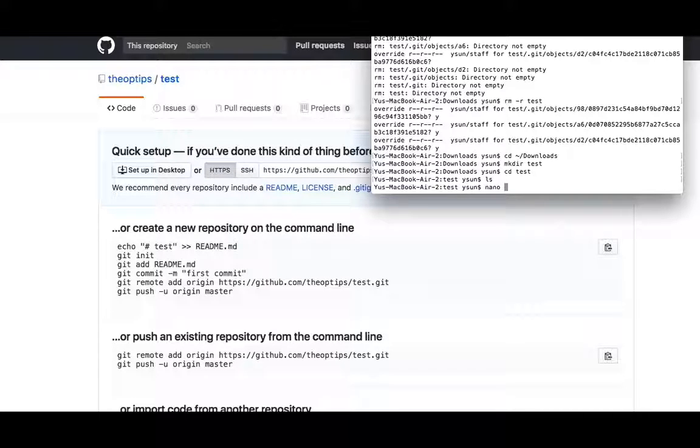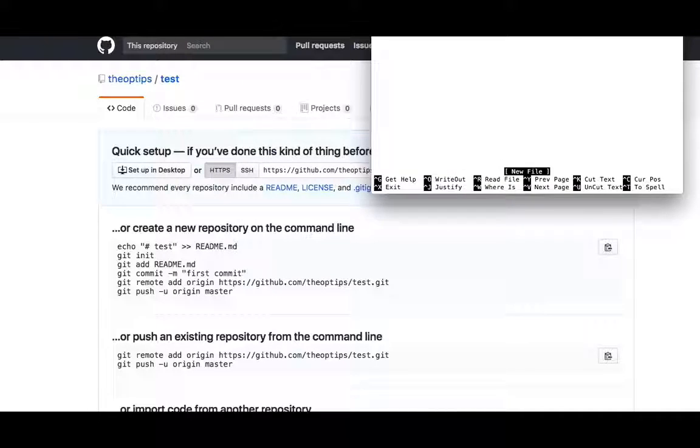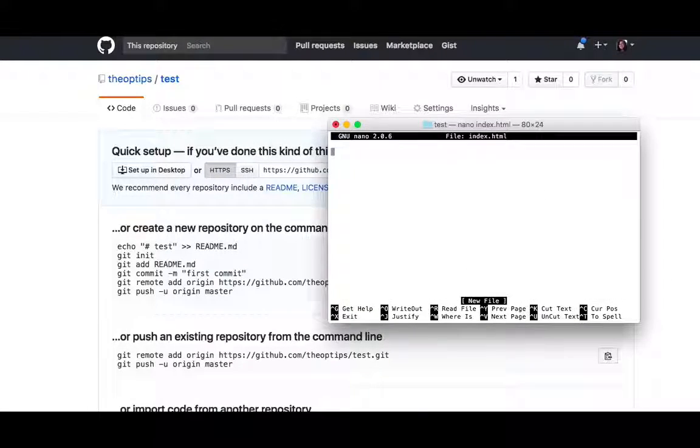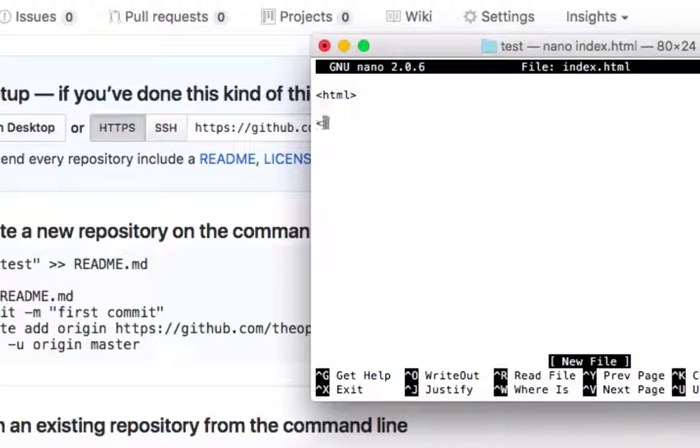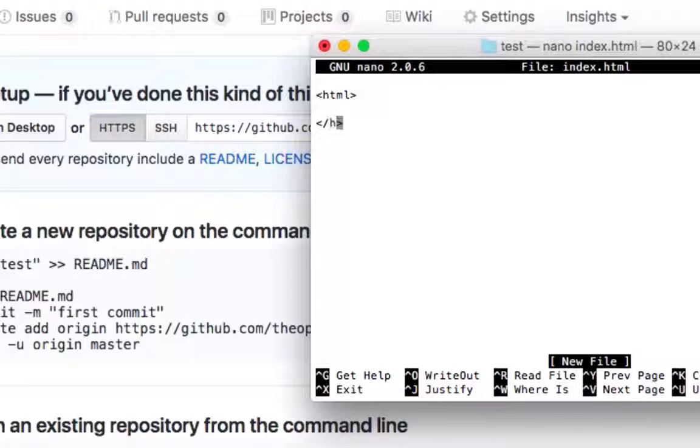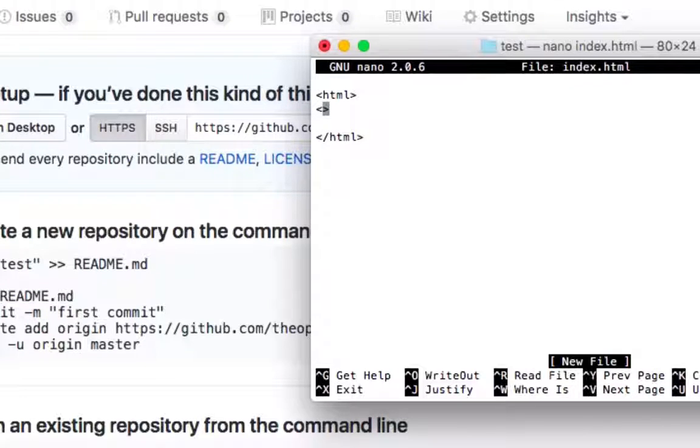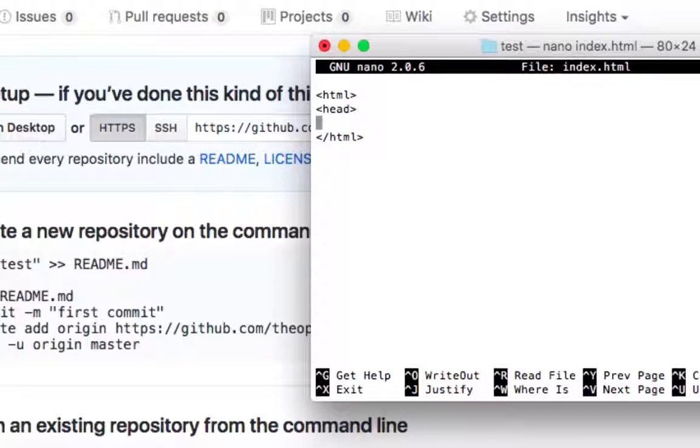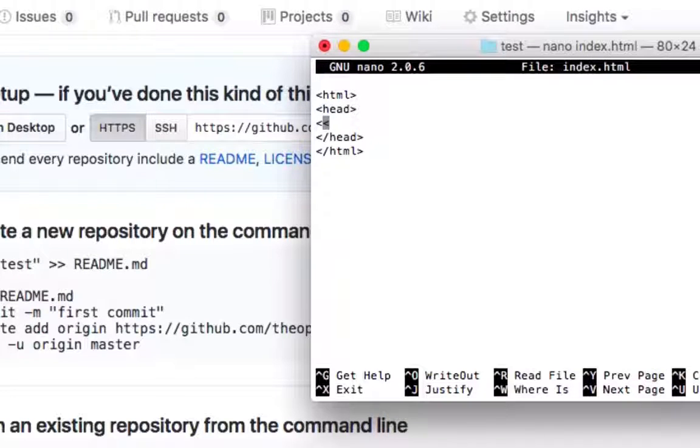Nano create an index.html file. This is going to be the web page. I'm going to say open and close HTML. I'm going to just keep it really simple. Head, title, we're going to see.